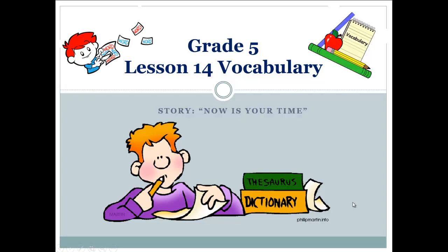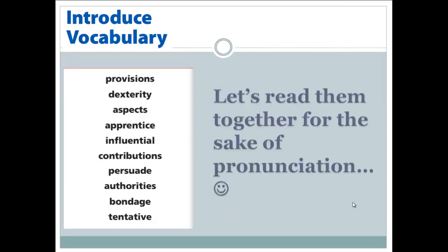I hope you are doing well. In this video, I will cover lessons with new target vocabulary. As usual, let's start with reading the words.